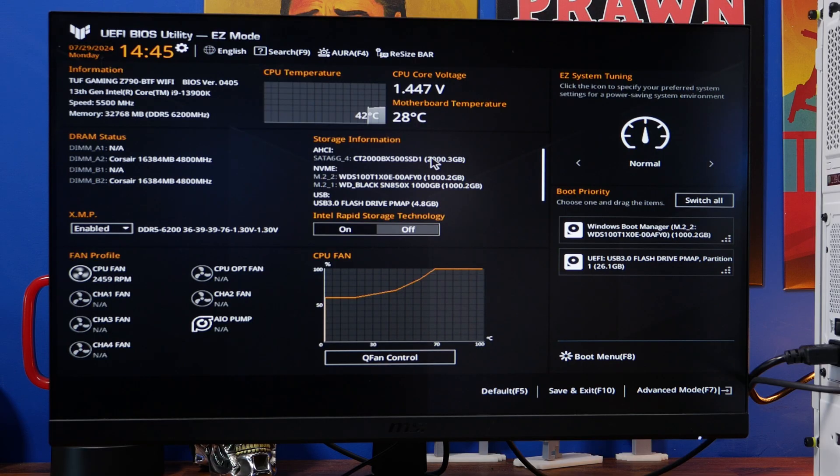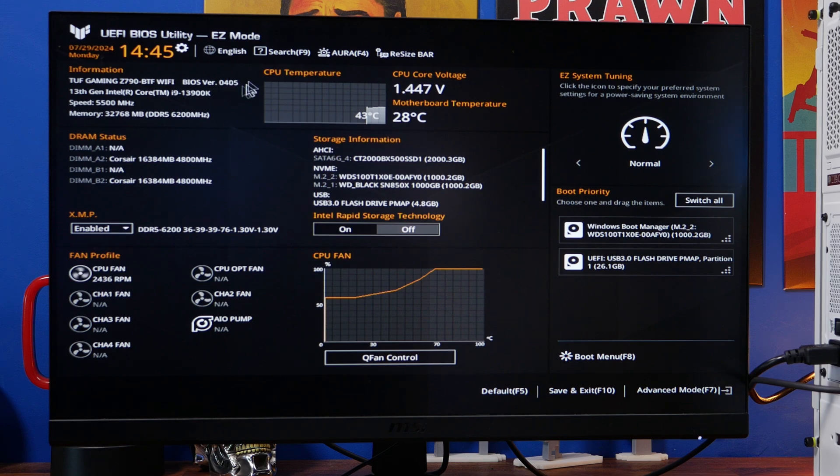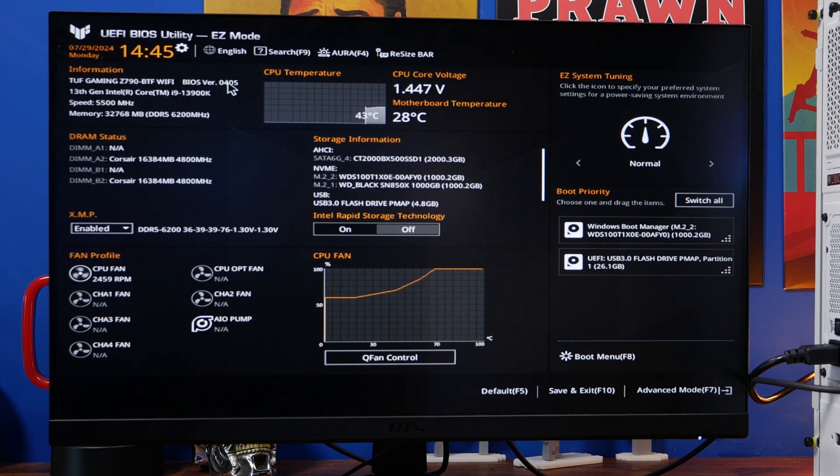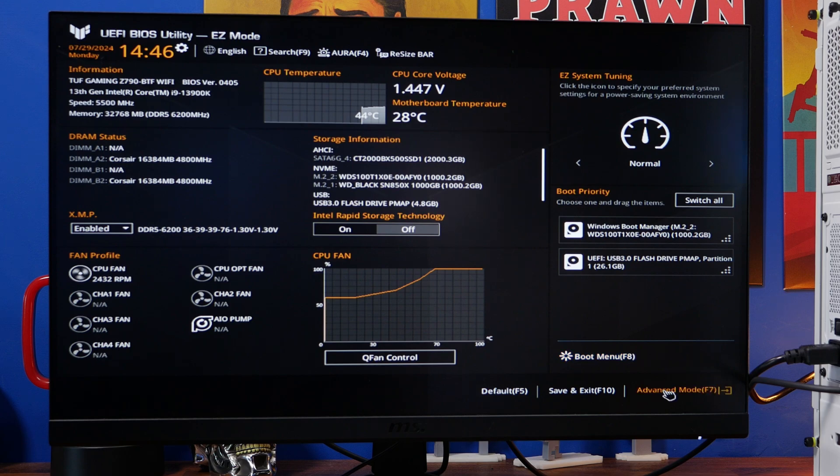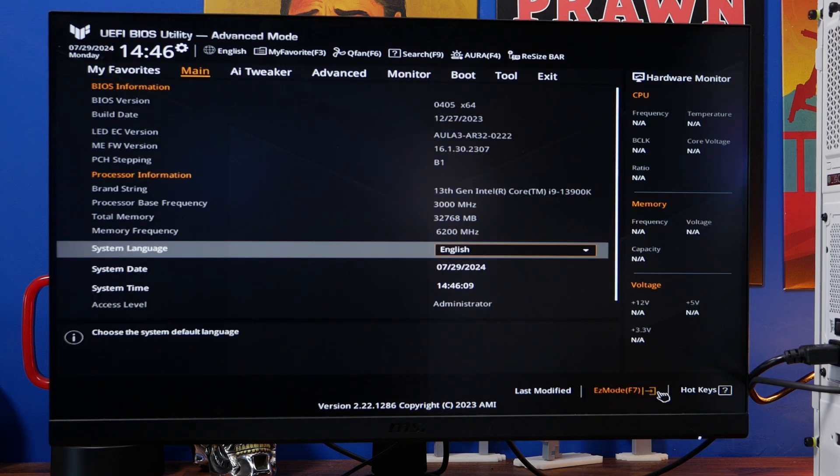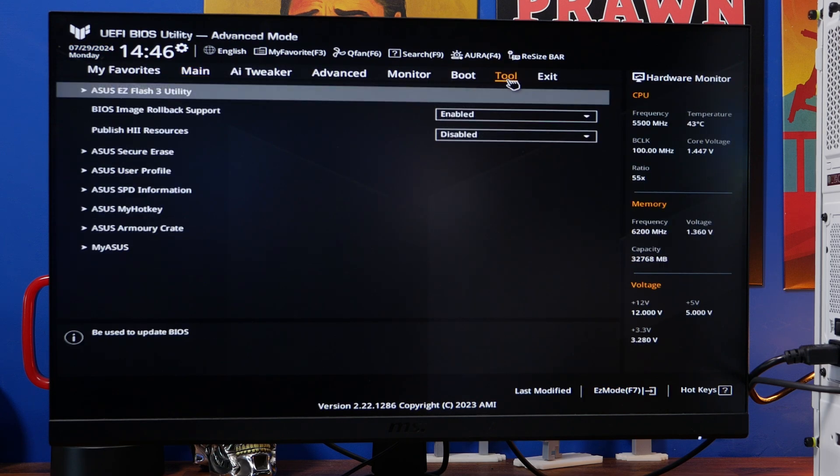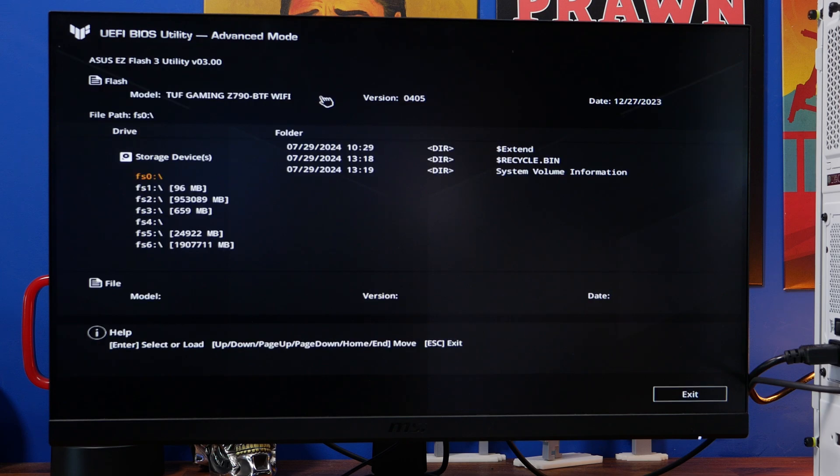When you're in the BIOS you should find that you can see the current BIOS version on the top left of the screen. You'll see it says BIOS version 405 here and what we want to do is click on the advanced mode down the bottom right then on tool then on ASUS Easy Flash 3 utility.